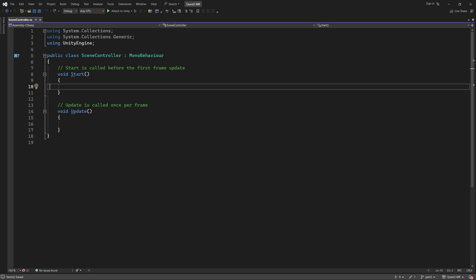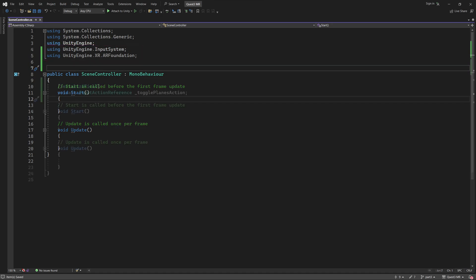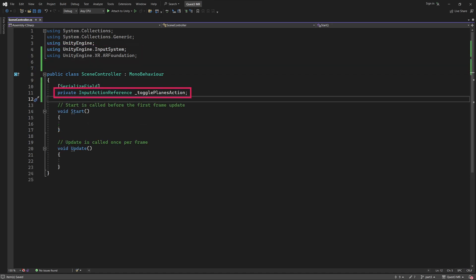Let's get coding. We are going to be using Unity's input system as well as AR Foundation. Therefore, the first thing we will do is add the relevant using statements. Now, let's add an input action reference. We will call it Toggle Planes Action. To make this editable within the inspector, we'll precede it with the SerializeField attribute. Indeed, later on, we will use the inspector to link our recently created Toggle Planes action to this variable.